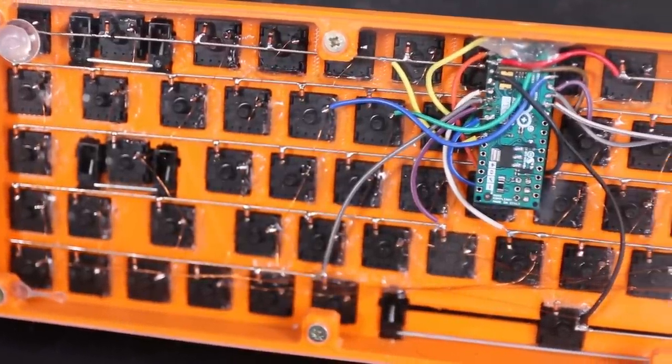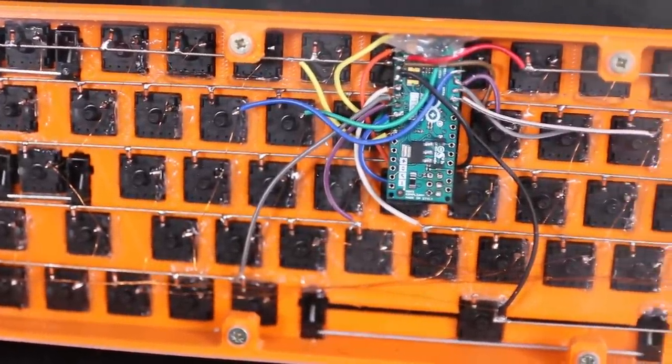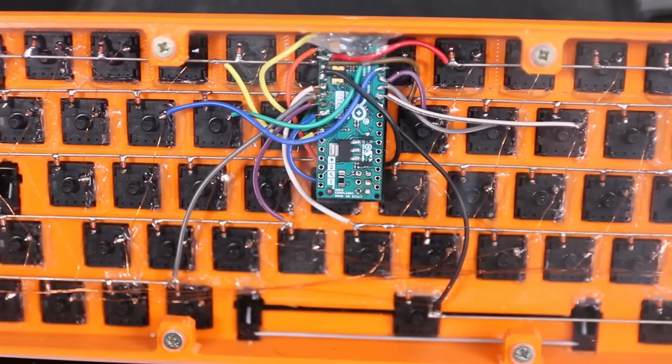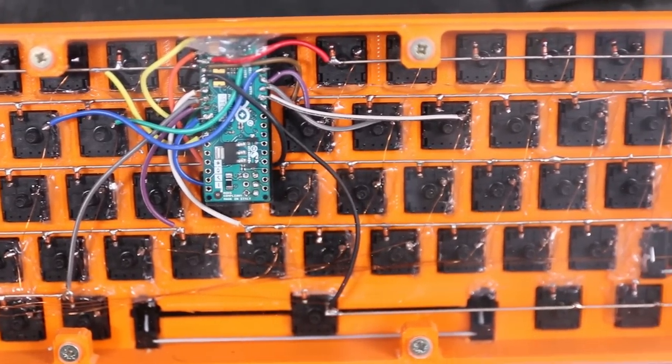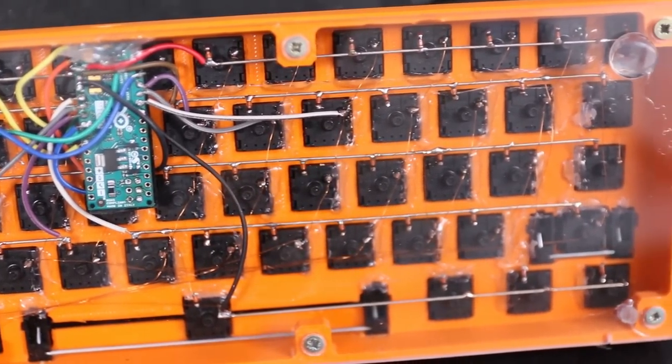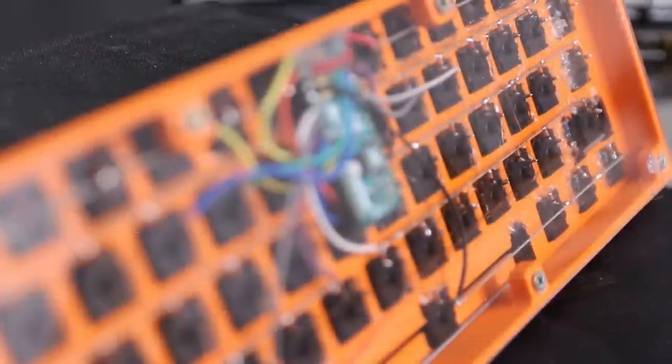I even unsoldered all the tiny little diodes that were used on that keyboard to reuse them because I didn't want to wait till the other diodes that I ordered arrived from China.